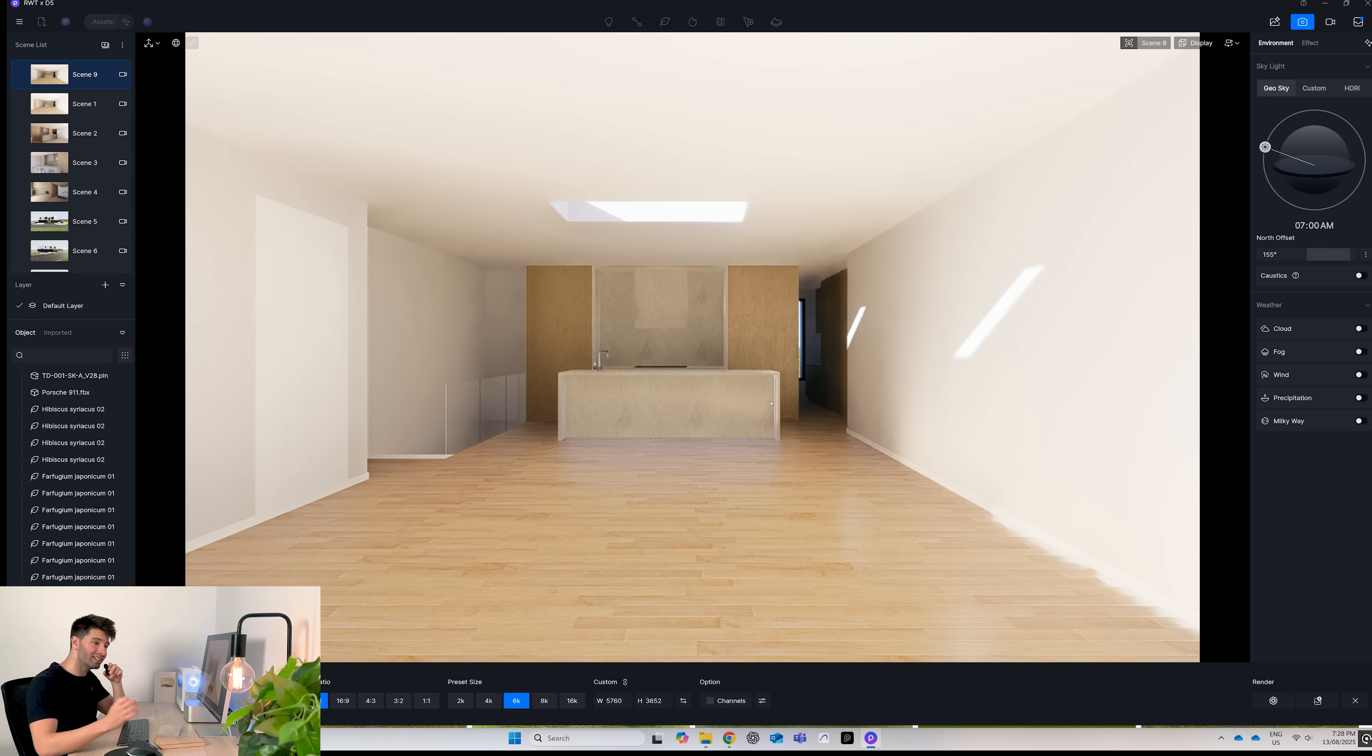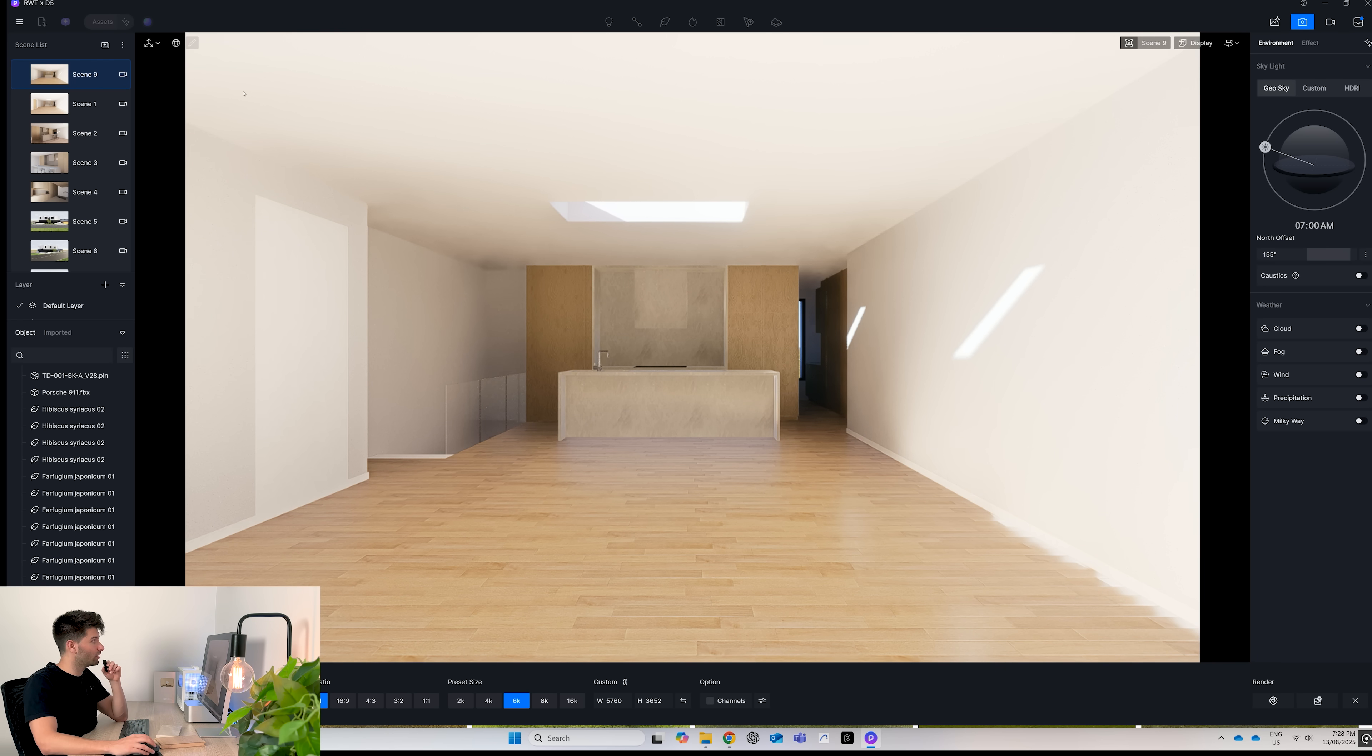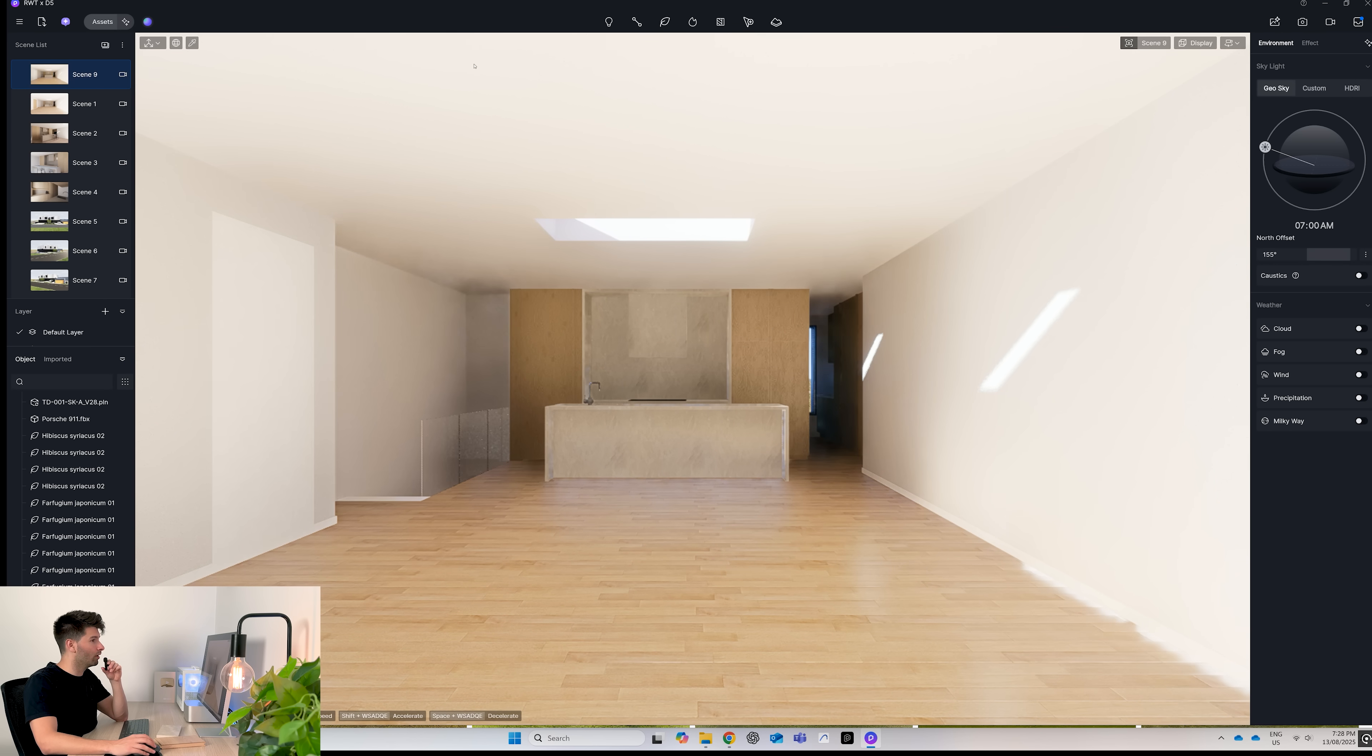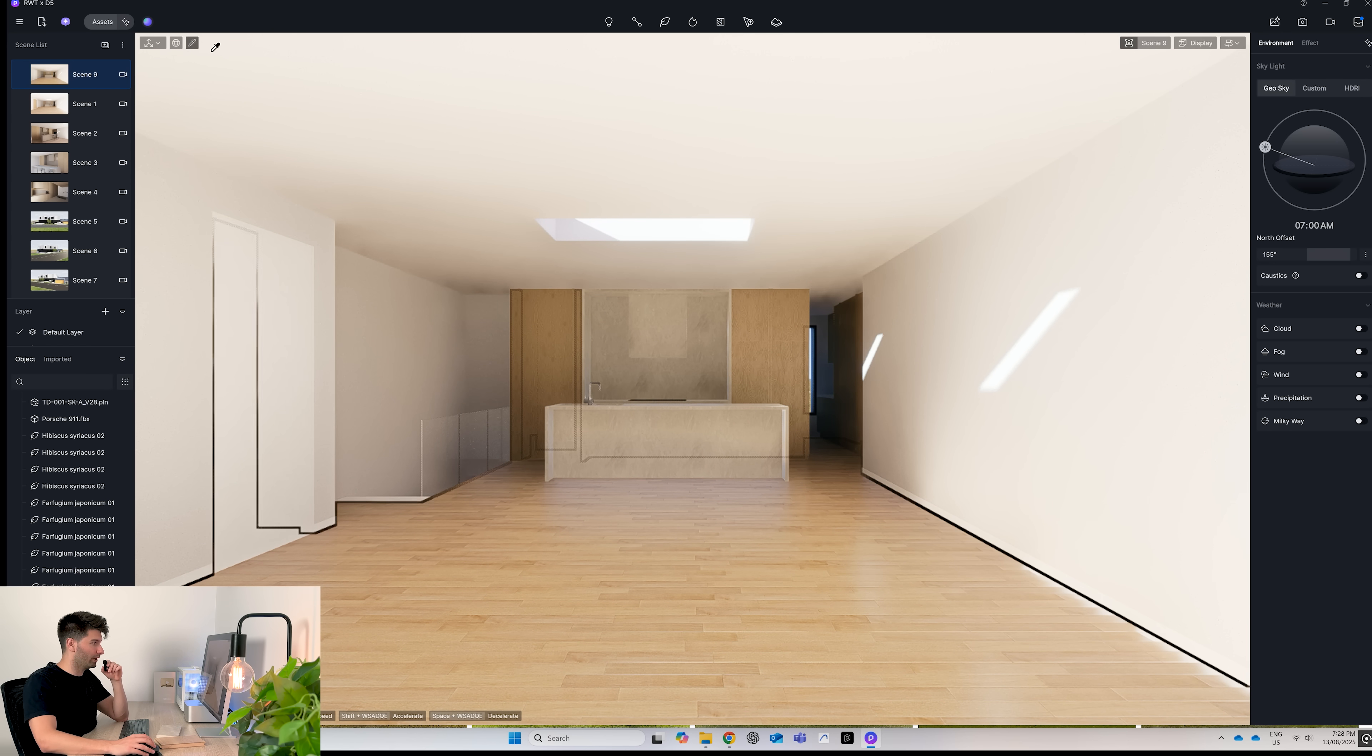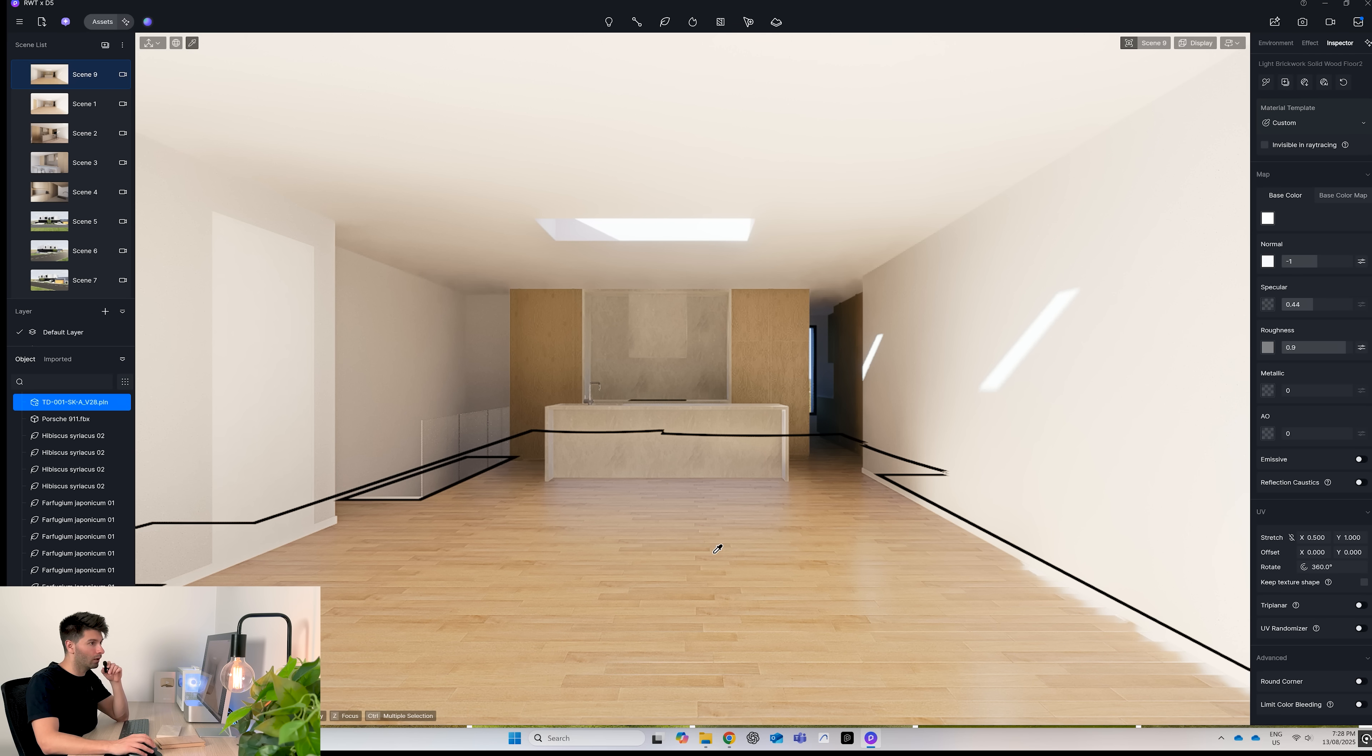Now that image is exported, we can move on to adding real world textures in D5. And doing so is silly simple. First things first, let's exit out of rendering mode and go to the top left hand corner, select our material pickup. Let's start with the floors because, you know, they're the biggest part of this entire render.